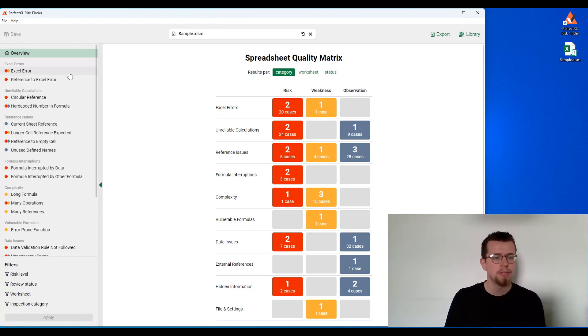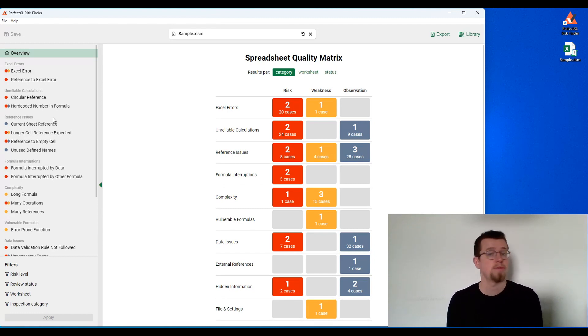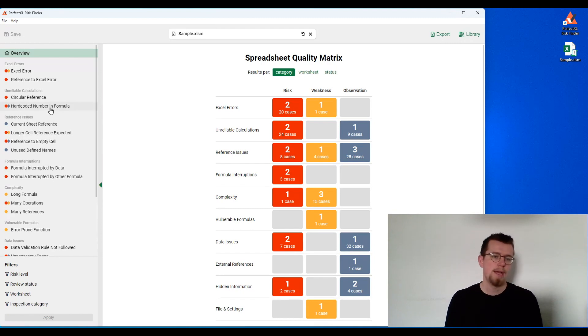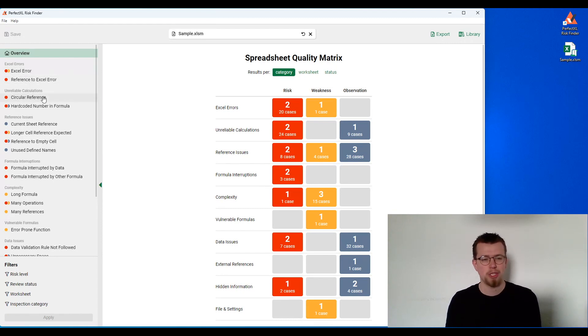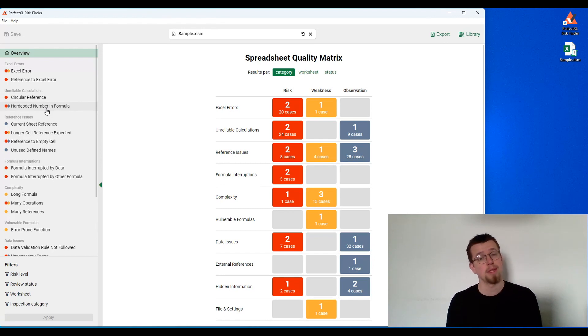On the left, you'll see all the inspections that have found some sort of result within the model, things like those standard Excel errors, those super frustrating circular references, or hard-coded numbers in formulas that make it really difficult to maintain a model.